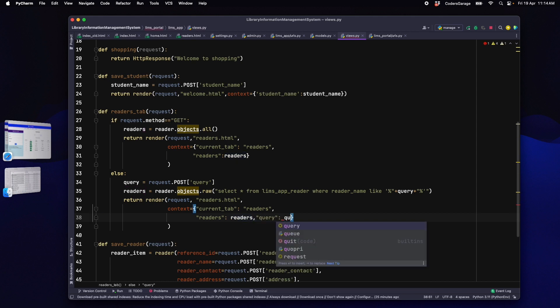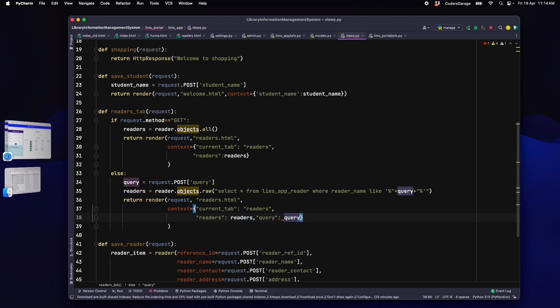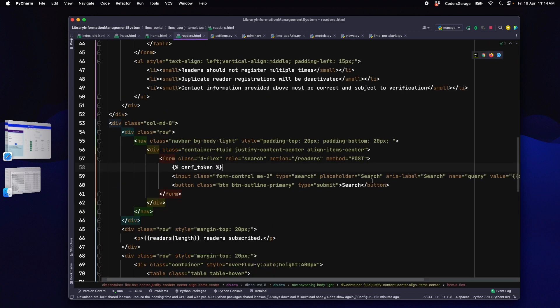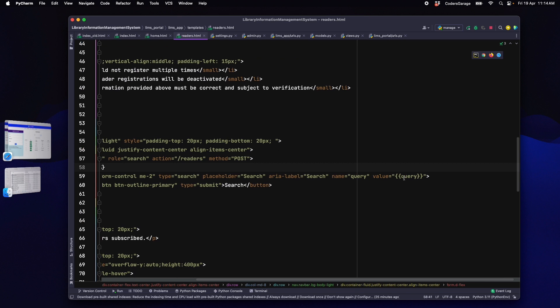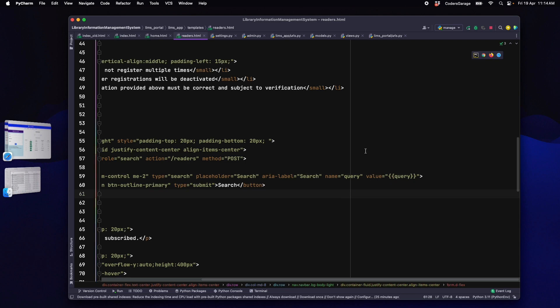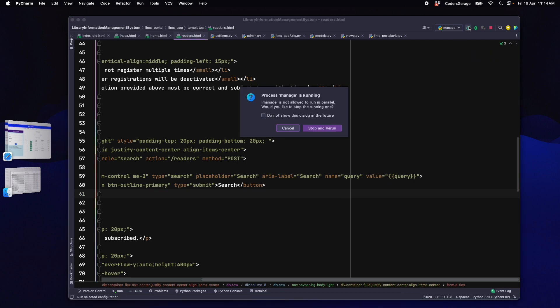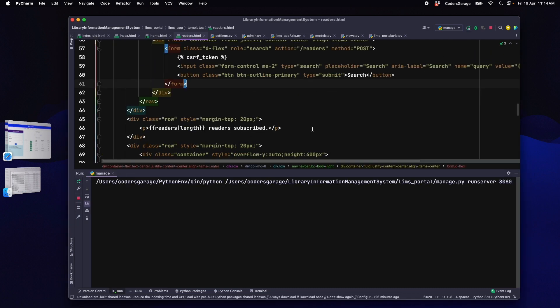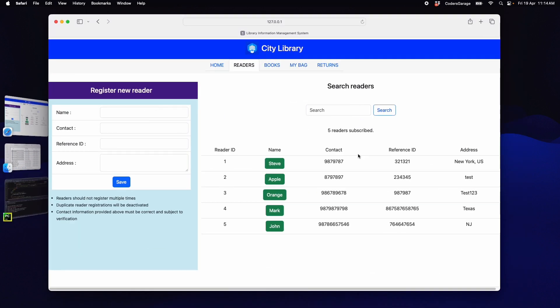Now, the HTML can read the value from the query and can show it in the search input box whenever page is loaded. Because, the value attribute has the content parameterized. Let's restart our application and refresh our page.